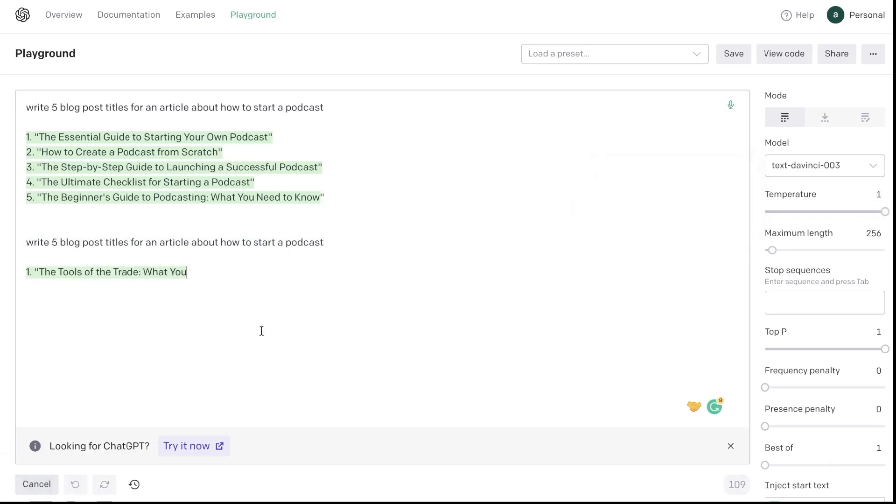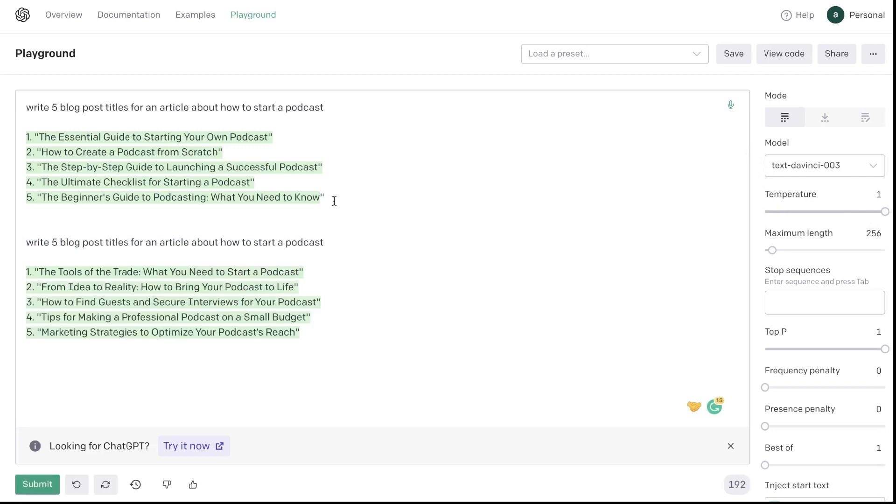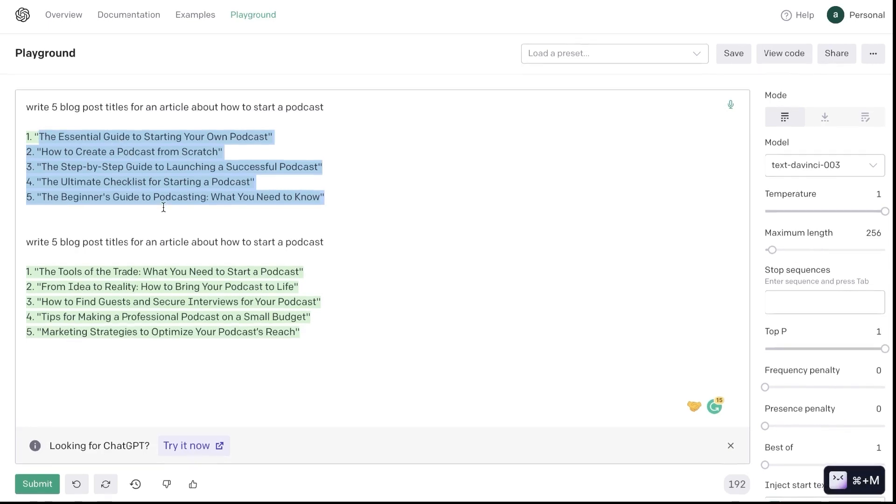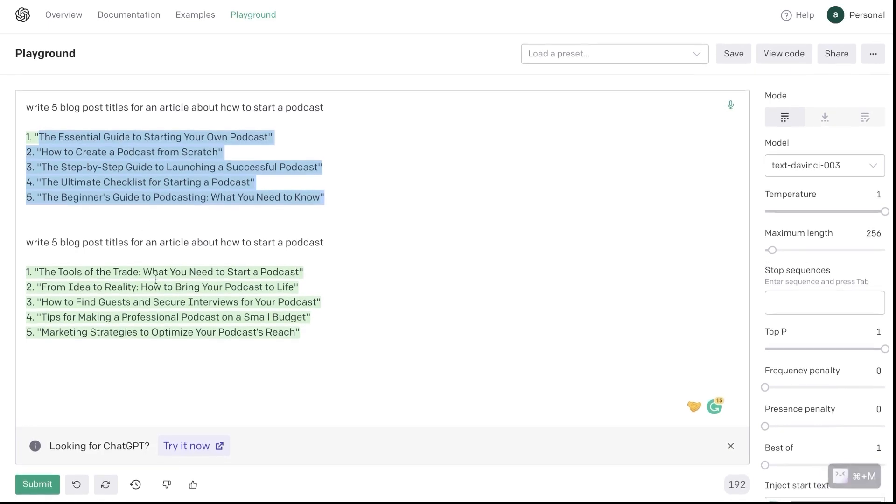Now let's go ahead and click Submit and see if there's a difference in the content which we get back. In the first output, as you can see, it's a little bit more subjective, kind of straight to the point: The Essential Guide of Starting Your Own Podcast, How to Create a Podcast from Scratch and so on.